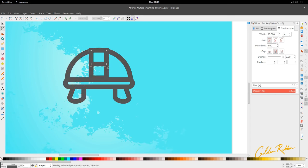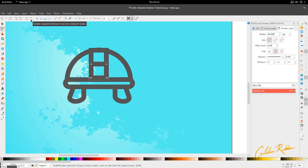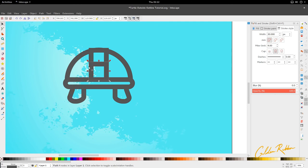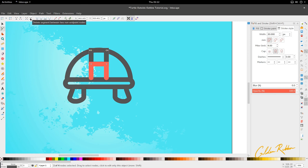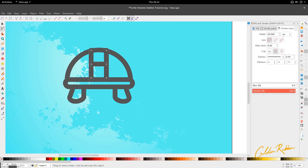Do the same for this one — hit Ctrl+Shift+C, which is the shortcut for Object to Path, so you know both of them are converted. Next, select the lower rectangle, highlight the two nodes at the bottom, and go to 'Delete segment between two endpoint nodes.' To show what this does, we'll put this in red — it's deleted the segment down here. Do the same for the top of this one — delete the segment between two endpoint nodes. Return it to the same gray color, select both, go to Stroke Style, and use the square cap because we don't want them rounded.